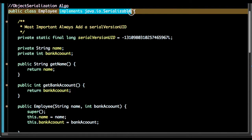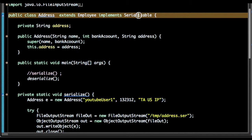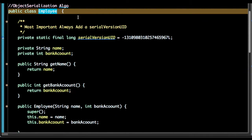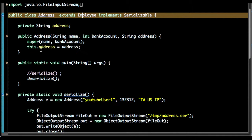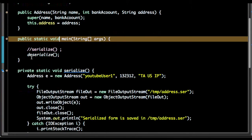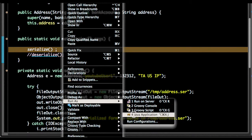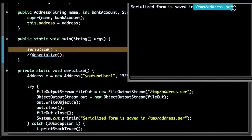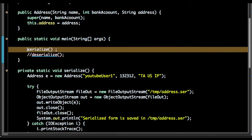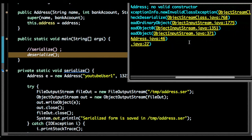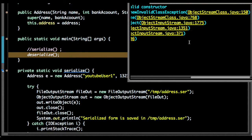Now let's do the opposite. Address implements Serializable and extends Employee, but Employee does not implement the Serializable interface. Can we save the state of both Address and Employee? After serializing to address.ser and trying to deserialize it, you can see an exception has been thrown.